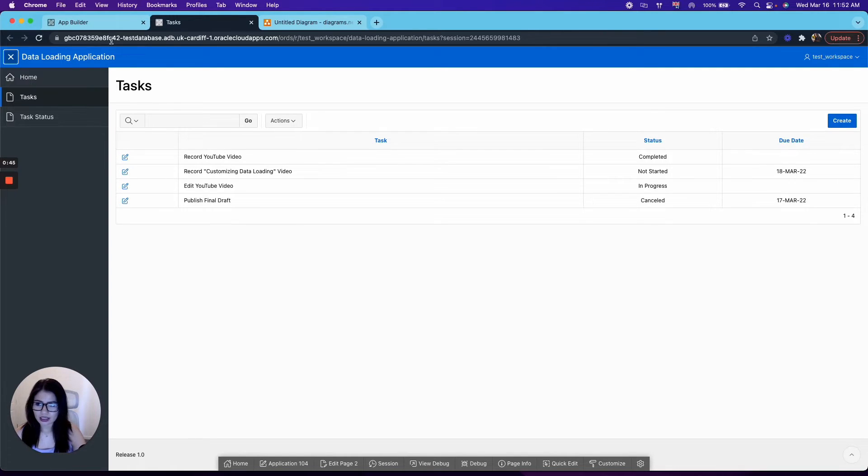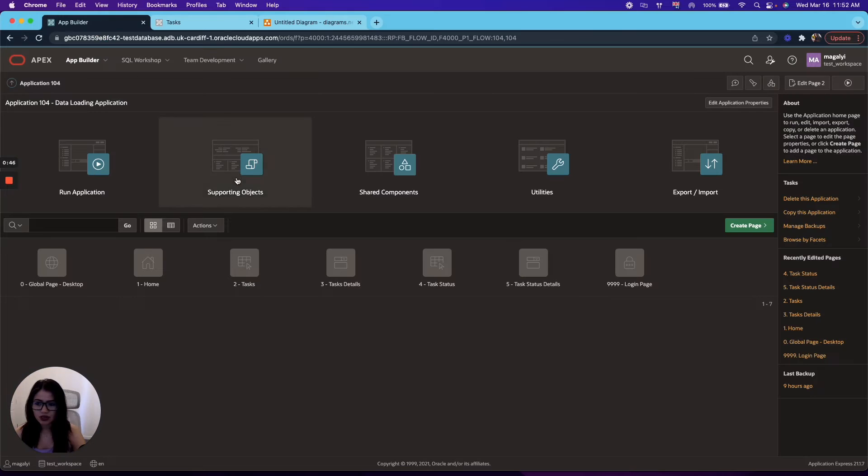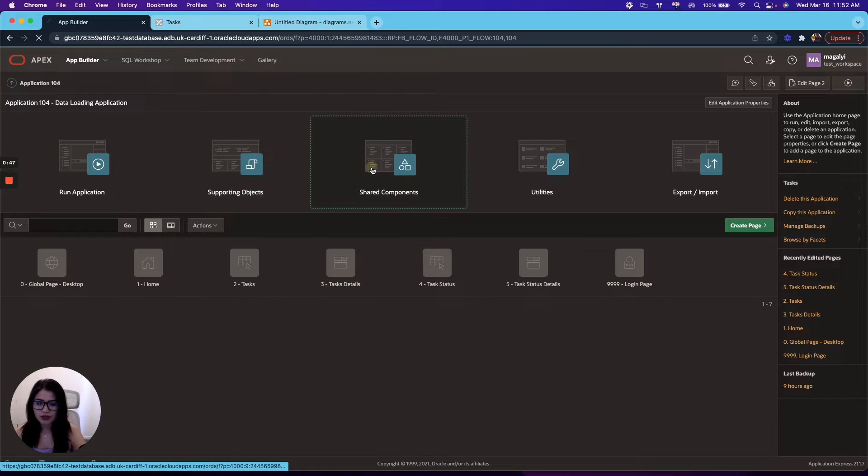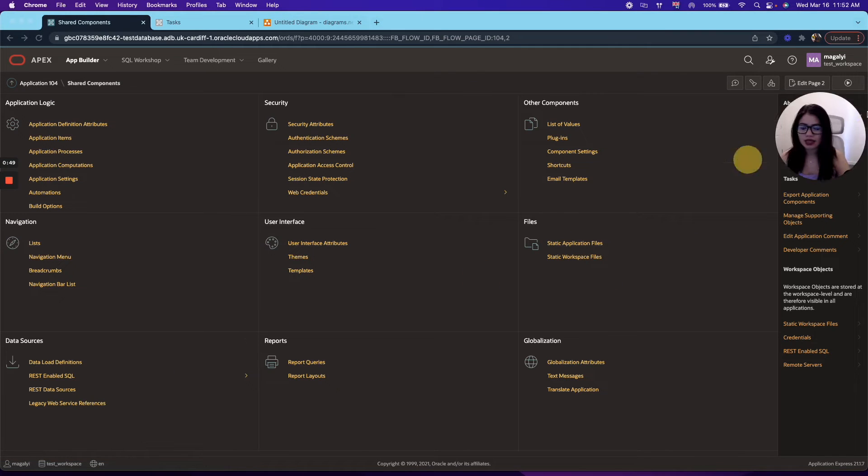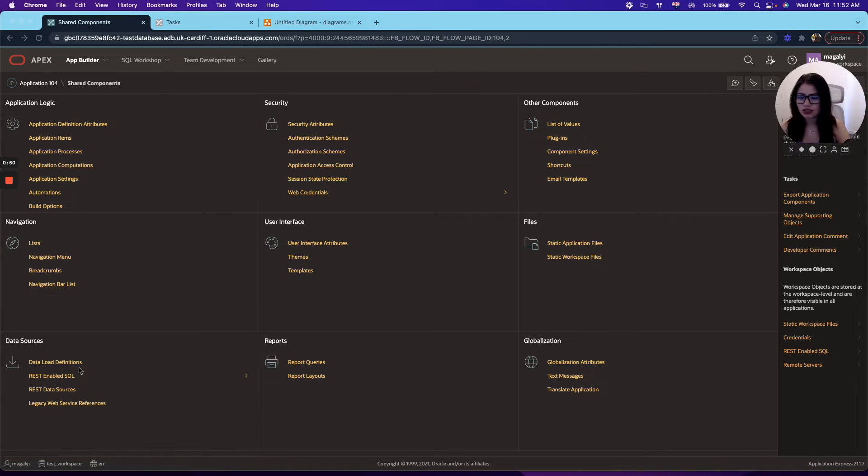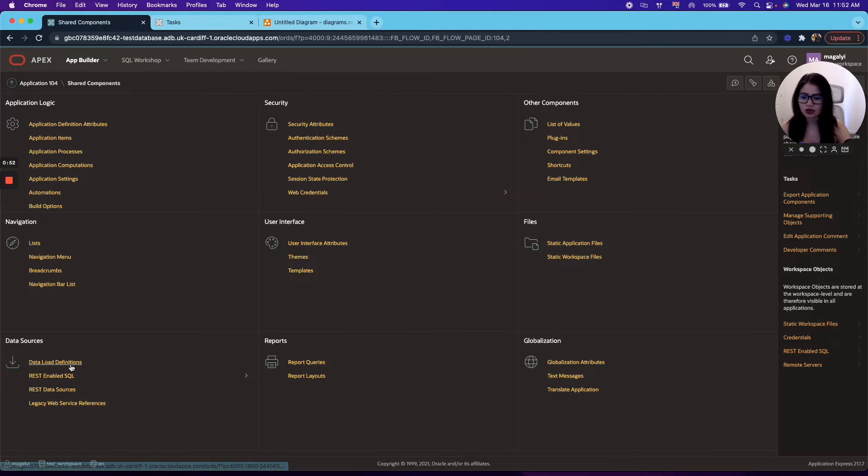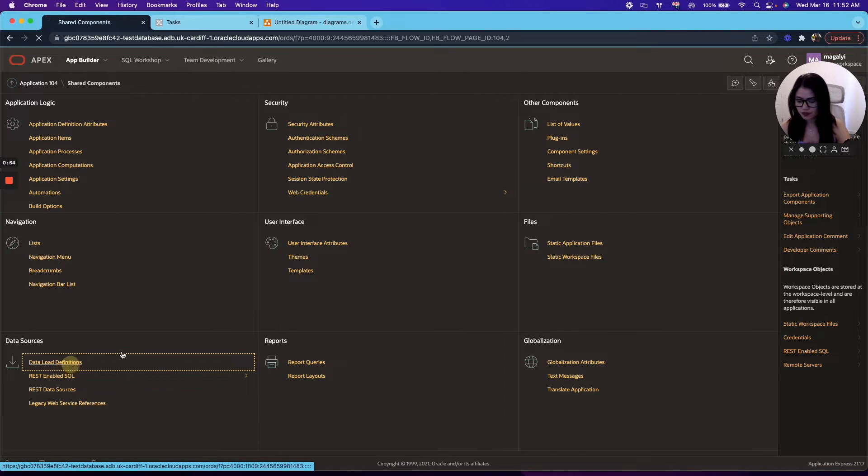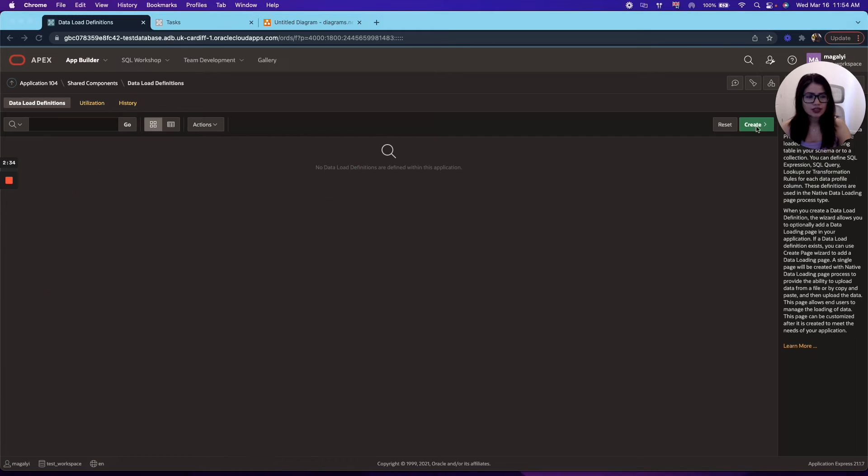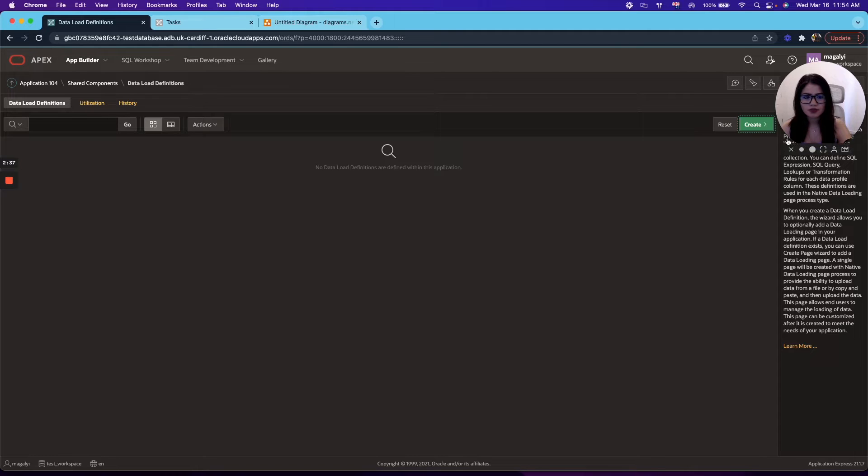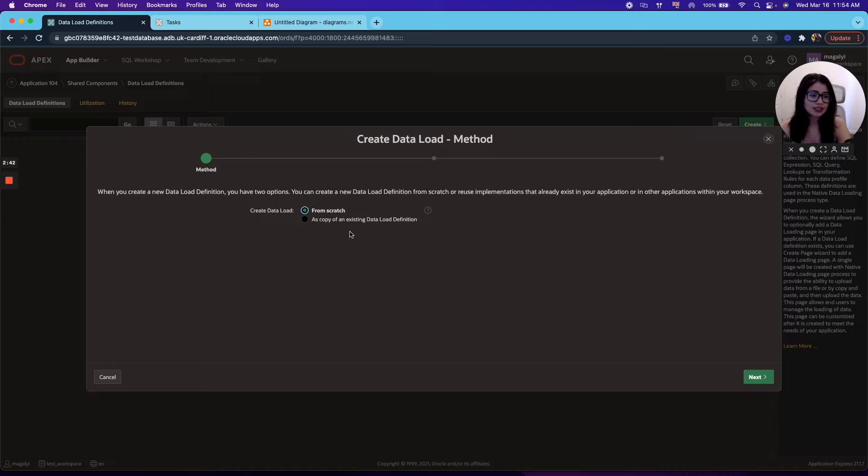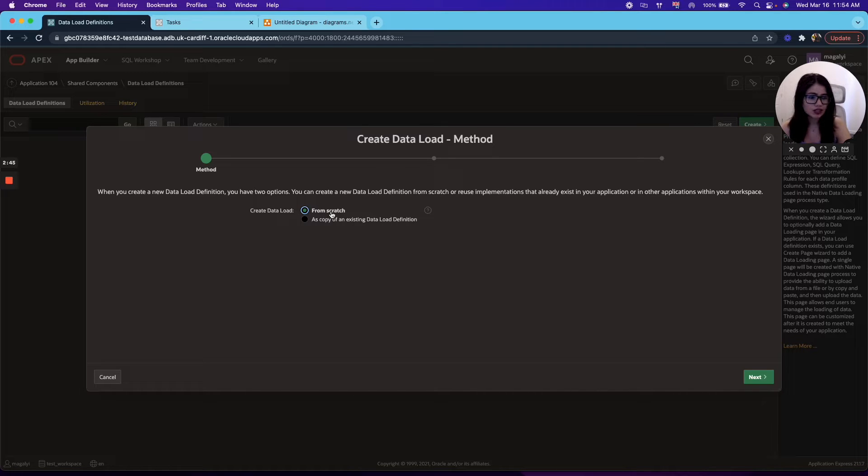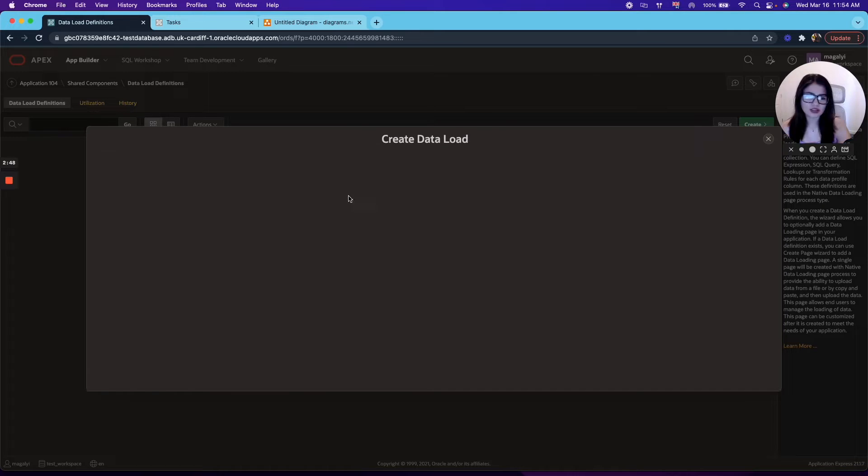To do that, first we need to go to our shared components in the application. And under data sources, we're going to click on data load definitions. So we're going to go ahead and click create. And you have two options to create the data load. You can use an existing data load definition or you can do it from scratch. For now, we're going to keep it on from scratch.